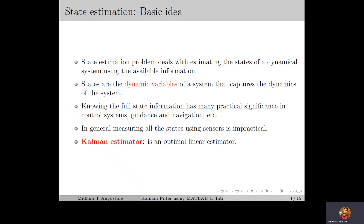For example, in control systems the state information is used for implementing the state feedback control law, in which the control input is chosen as a function of the state vector. But in general, measuring all the states using sensors is impractical. This is mainly because some of the state variables will not be physical variables that can be measured directly, and for some state variables the sensor measurements can be inaccurate and cannot be used as reliable information. This leads to the state estimation problem, in which the objective is to estimate the states of the system accurately using the available information.